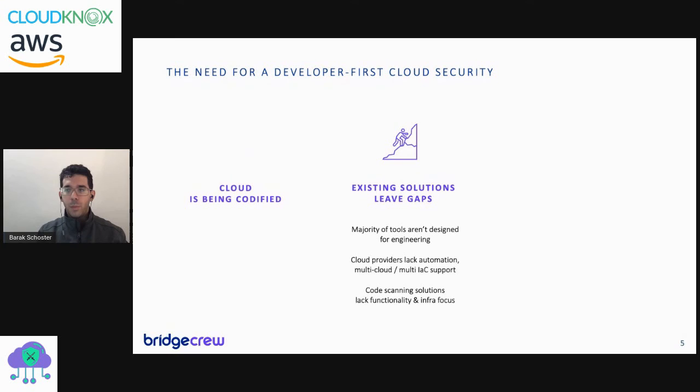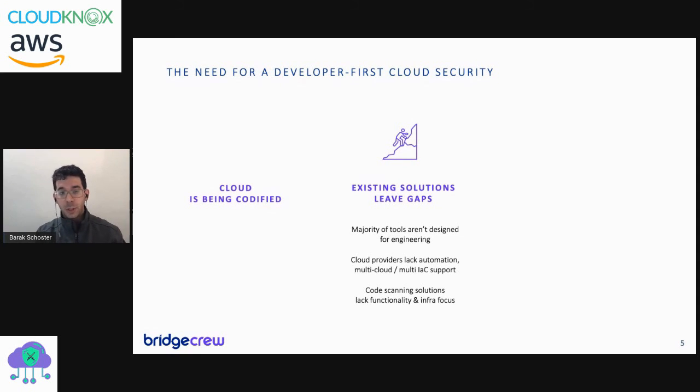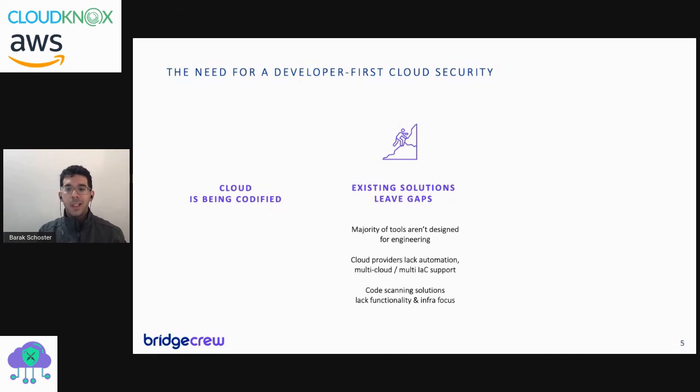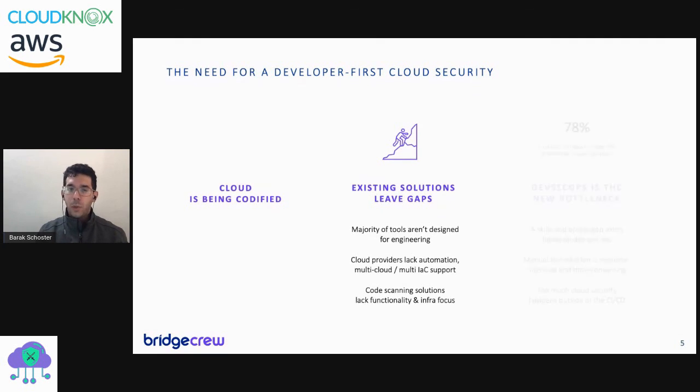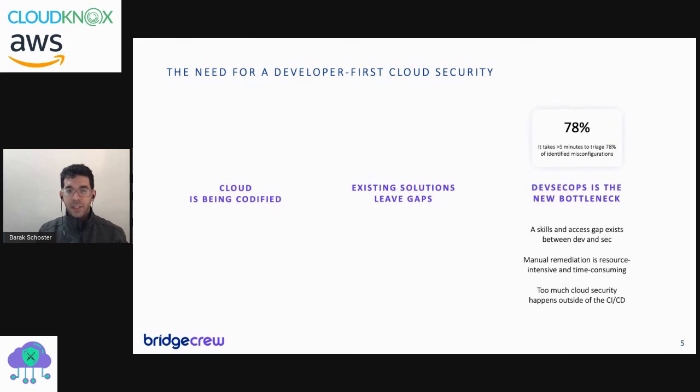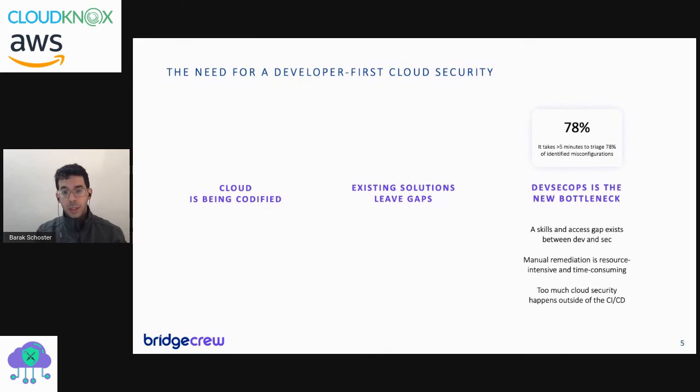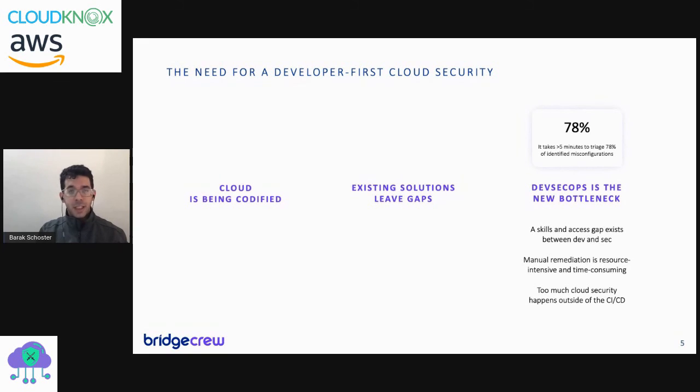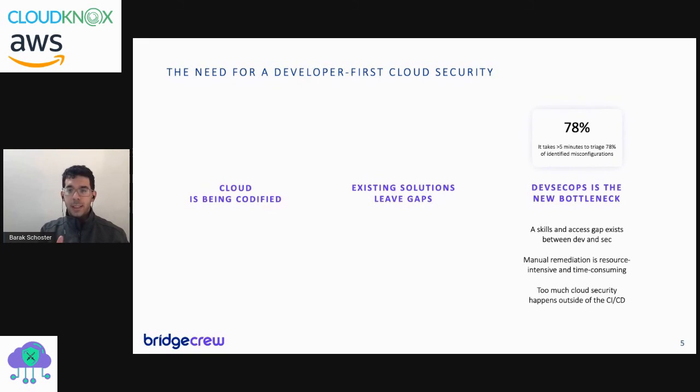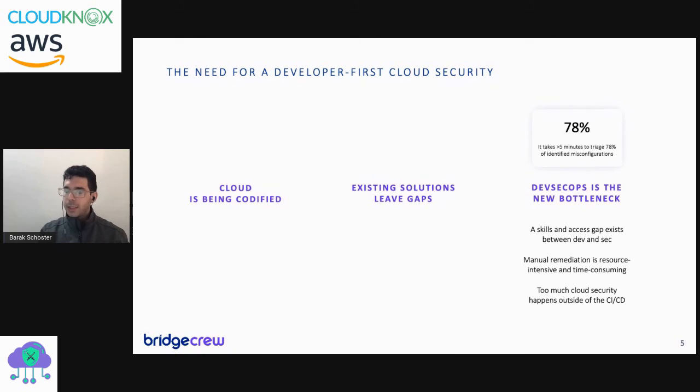Though these infrastructure as code tooling and manifests that we write are about provisioning new resources in a reproducible way and managing them, they lack the security functionality or best practices vetting functionality. There are some great tools around this area: there's OPA, the Open Policy Agent of the CNCF, and also Checkov, tfsec, cfn-nag - each of those is tackling the problem from a different angle.